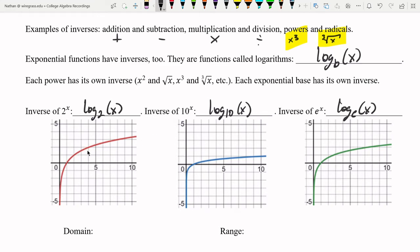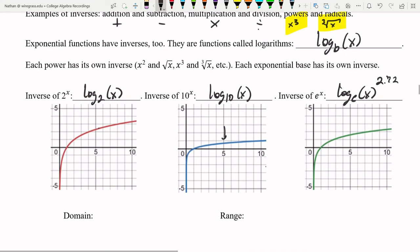Log base 2 produces this kind of graph — it is a function, it passes the vertical line test. Log base 10 looks like this; it's a little bit flatter. Log base e, where e is approximately 2.72, is a little bit flatter than base 2 but not as flat as base 10.